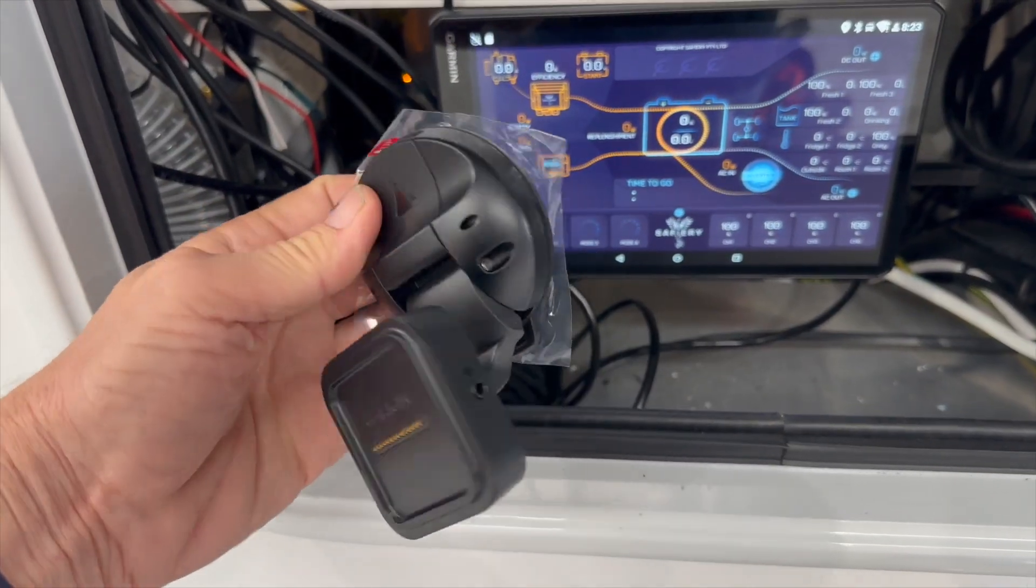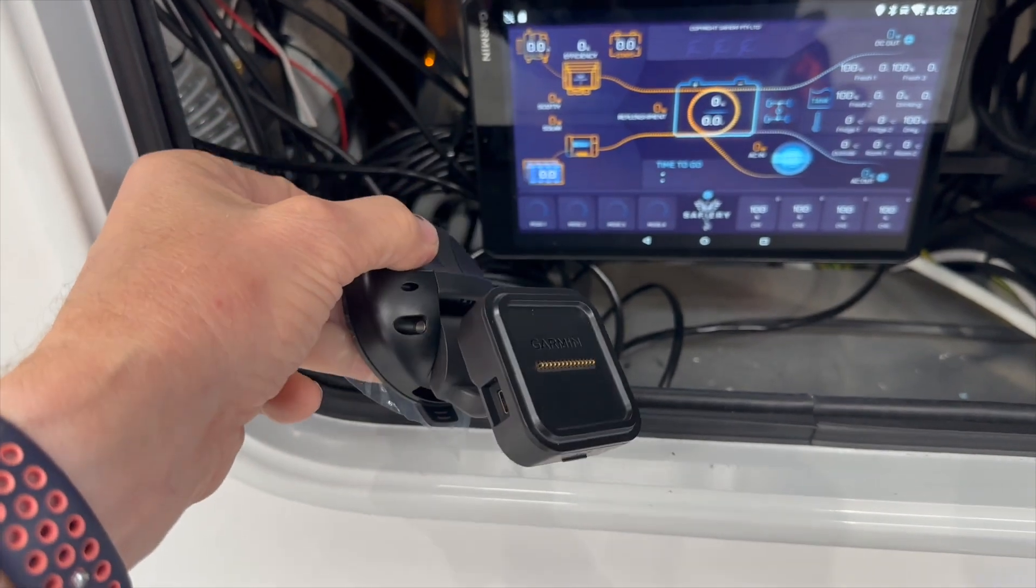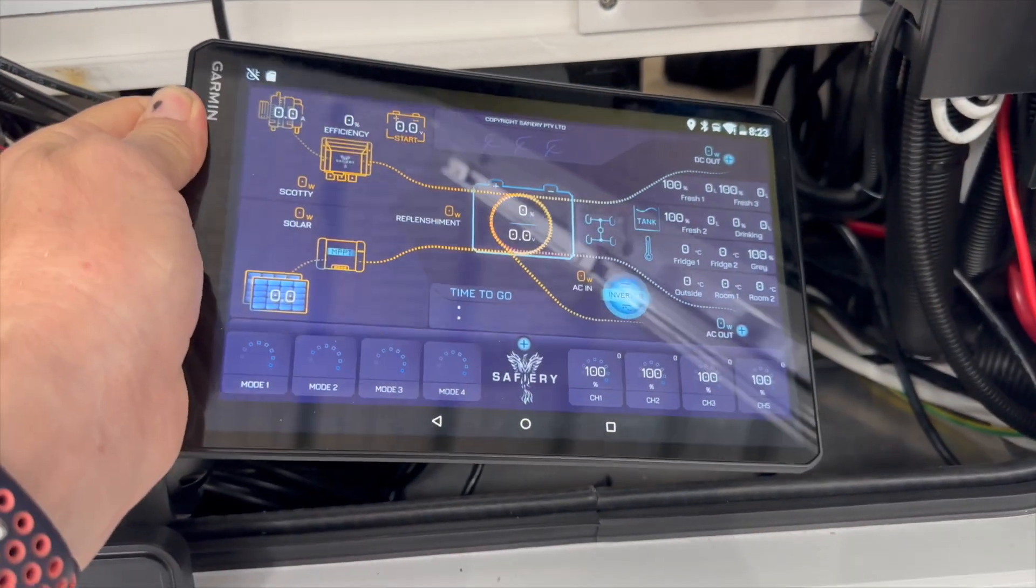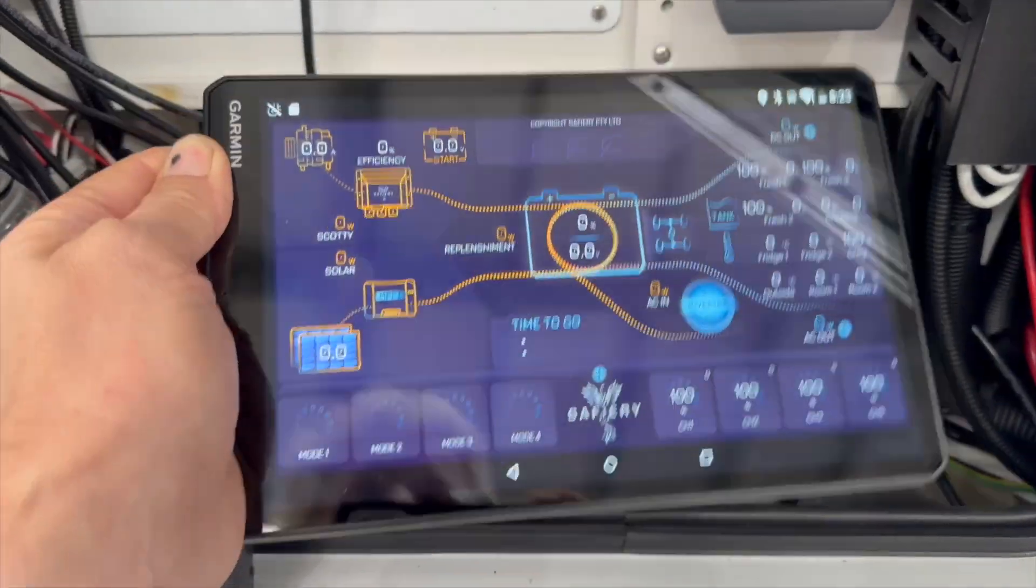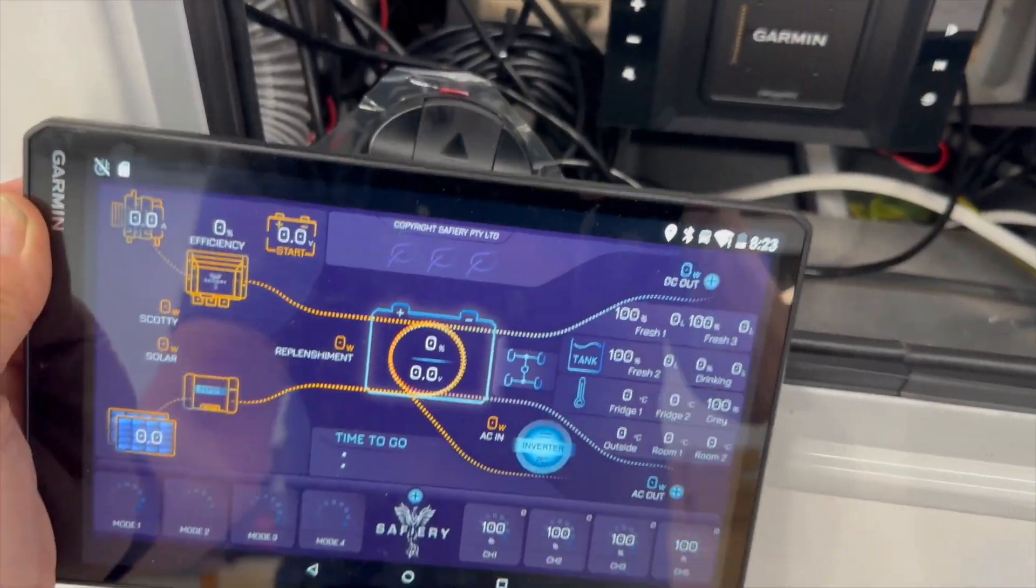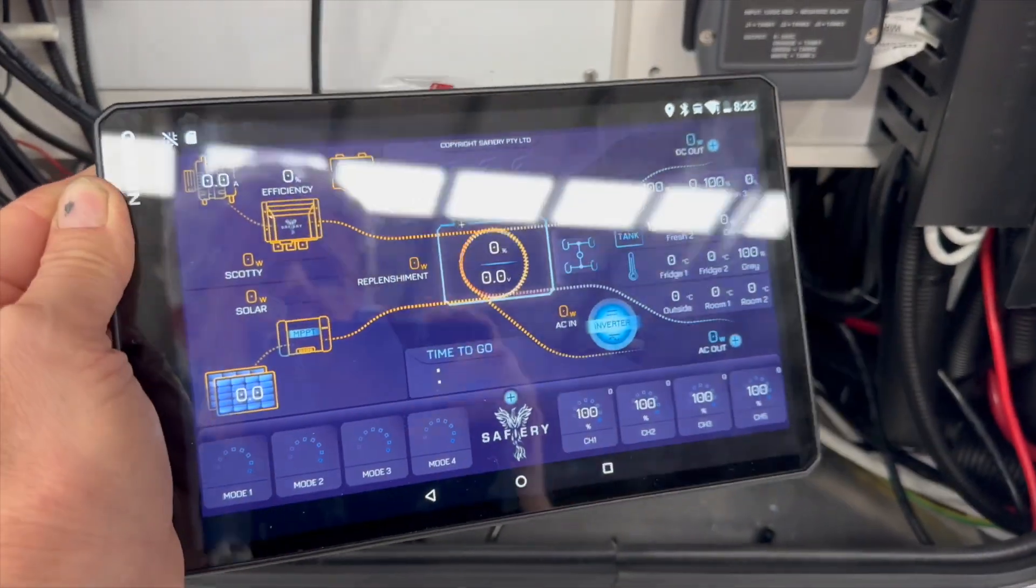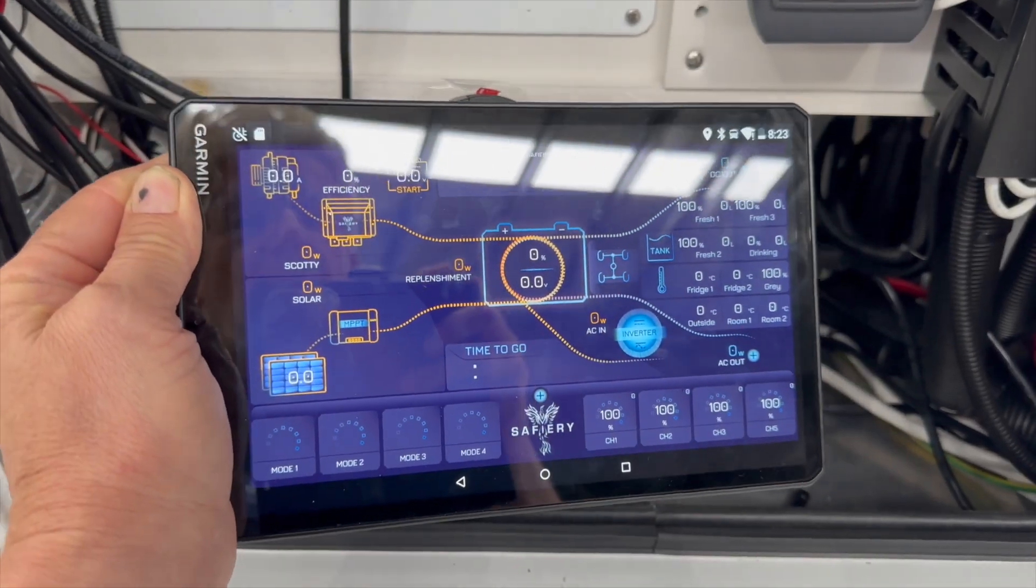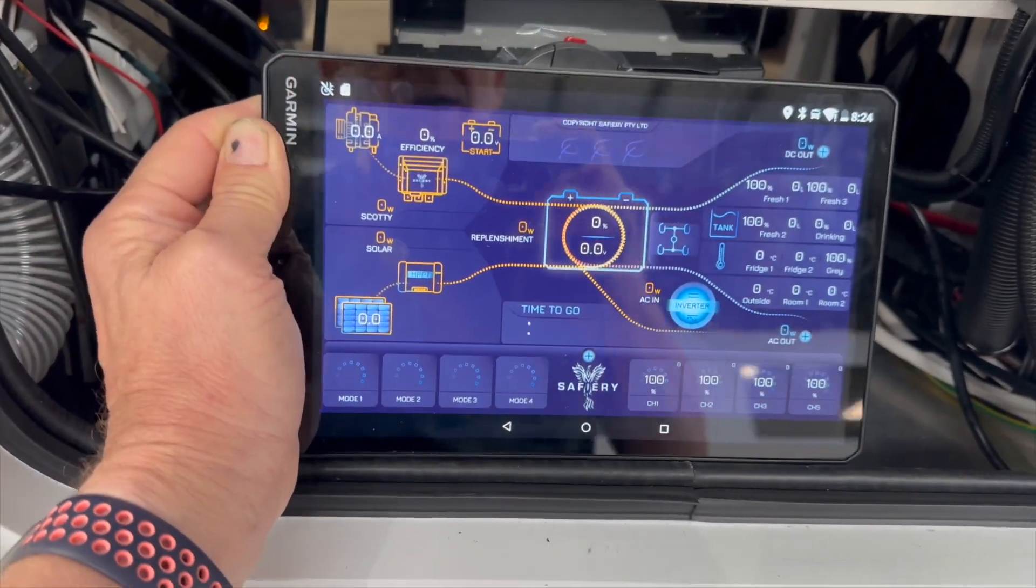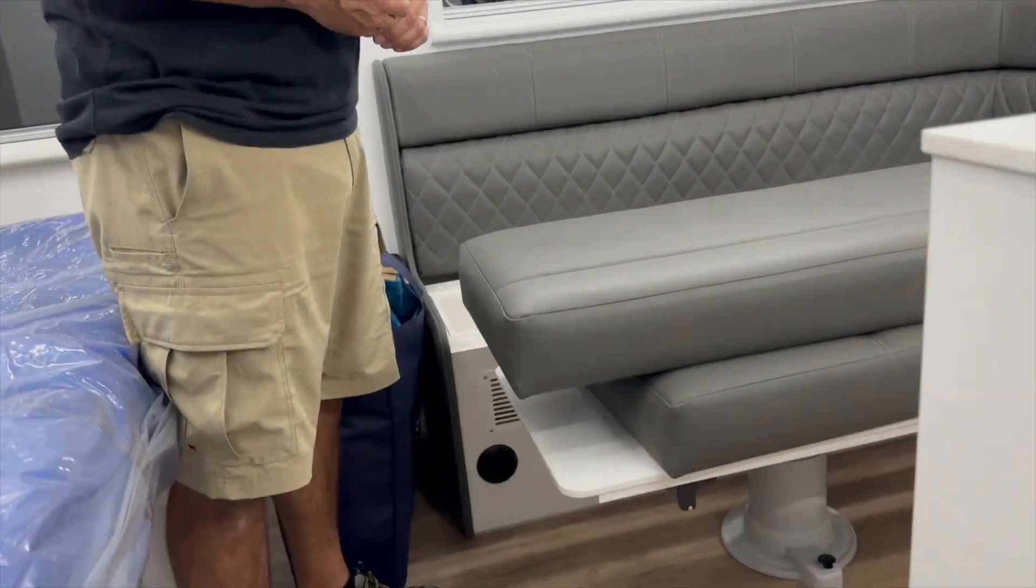This is the suction cap mount that goes inside the LC200. You take this tablet off here, which is our total control system, and then this goes on the suction cap here, and that goes into the vehicle as it is. We've got the bird's eye camera on this, so you'll see all that on it as well. Let's go inside and have a look.